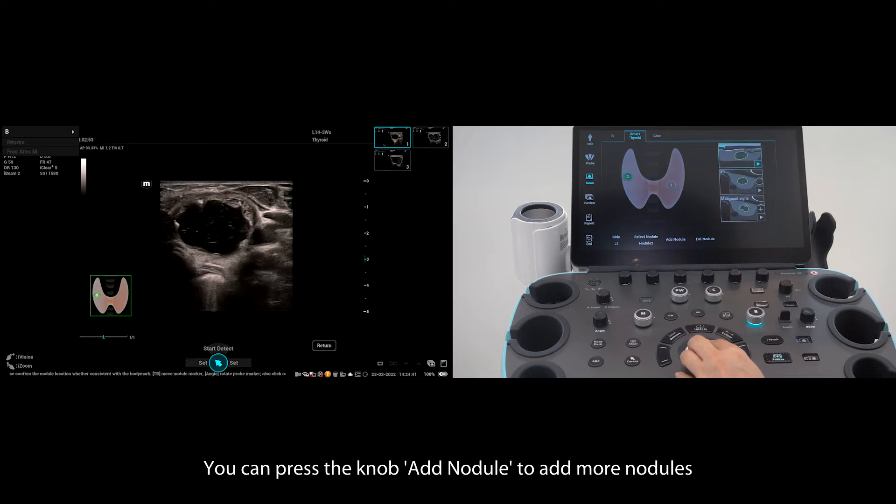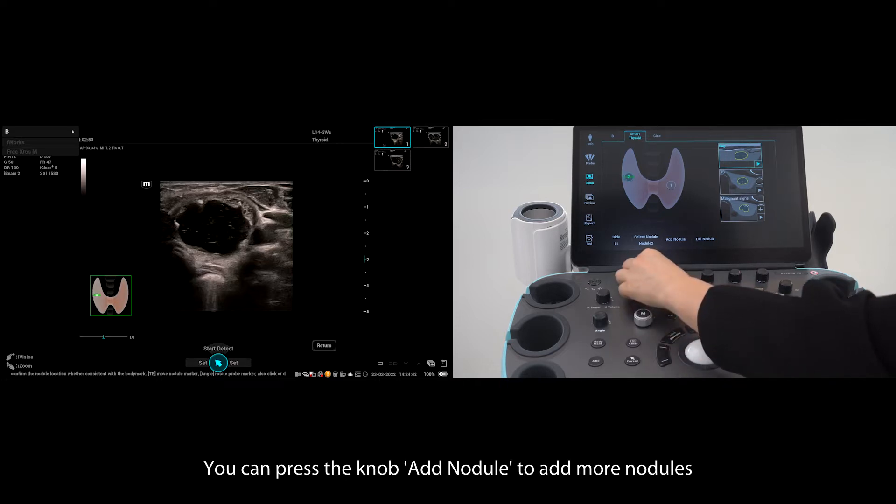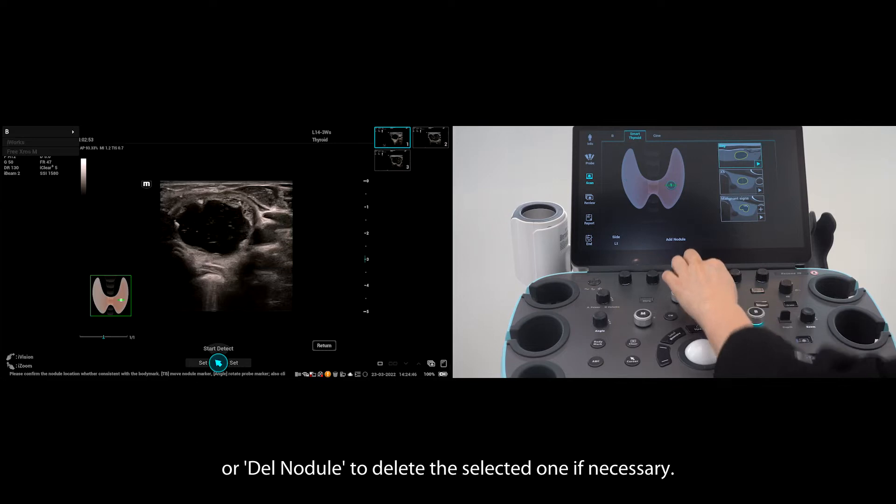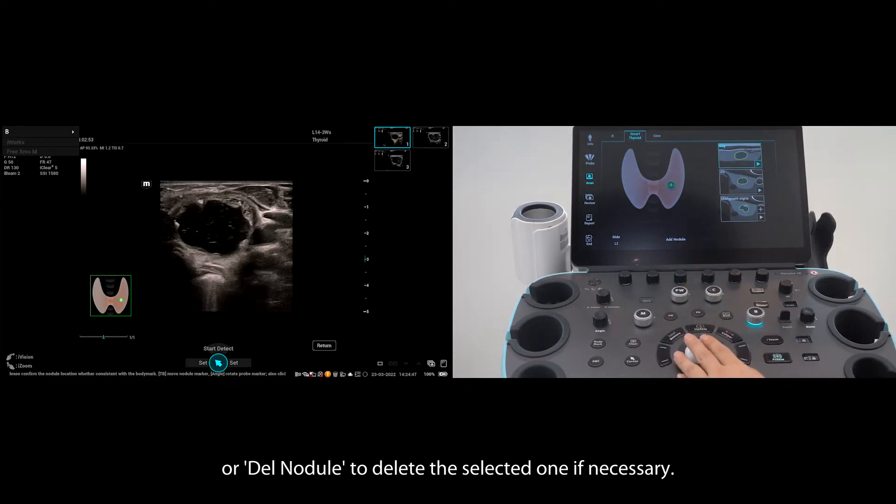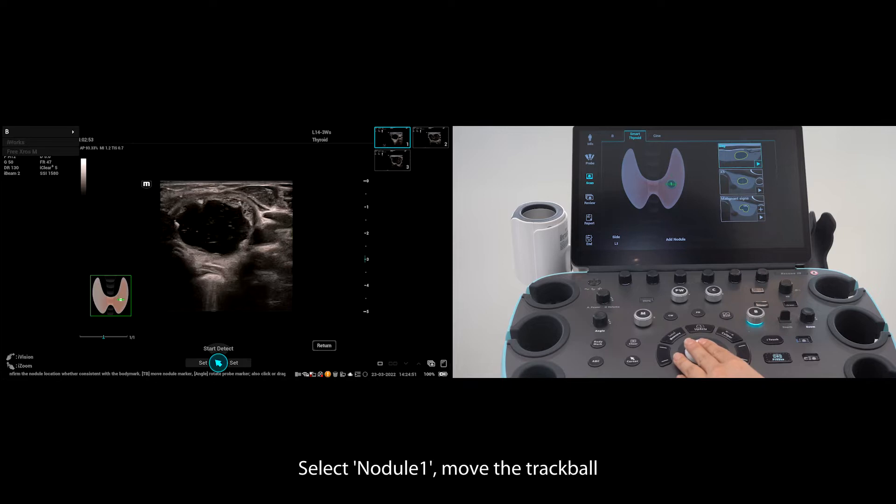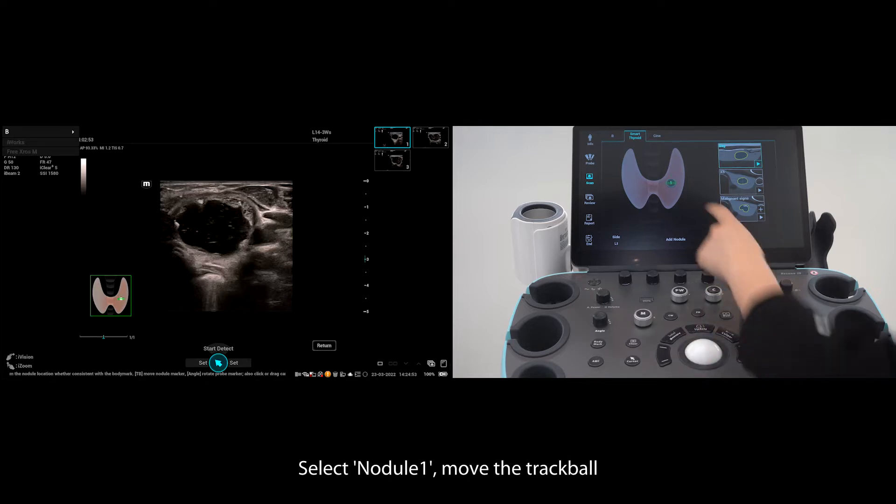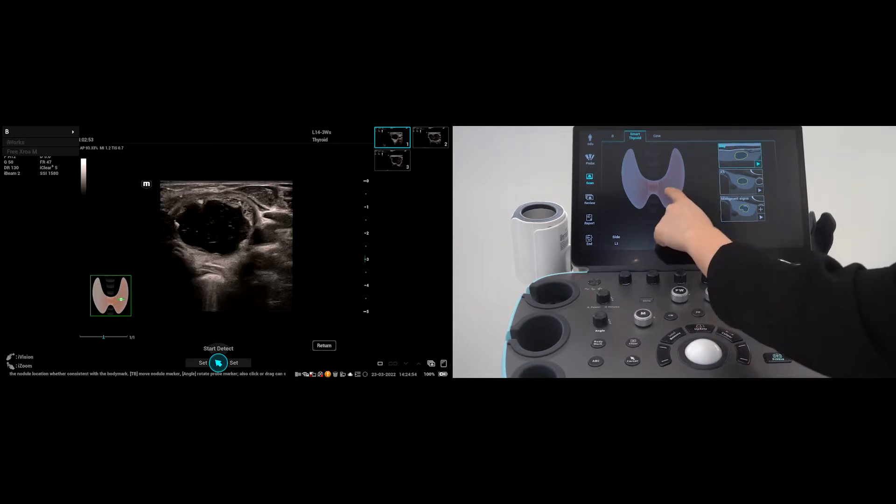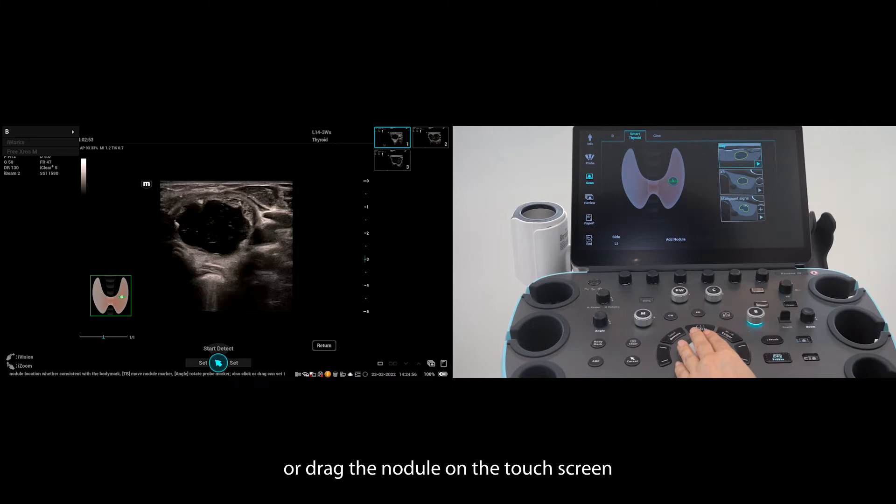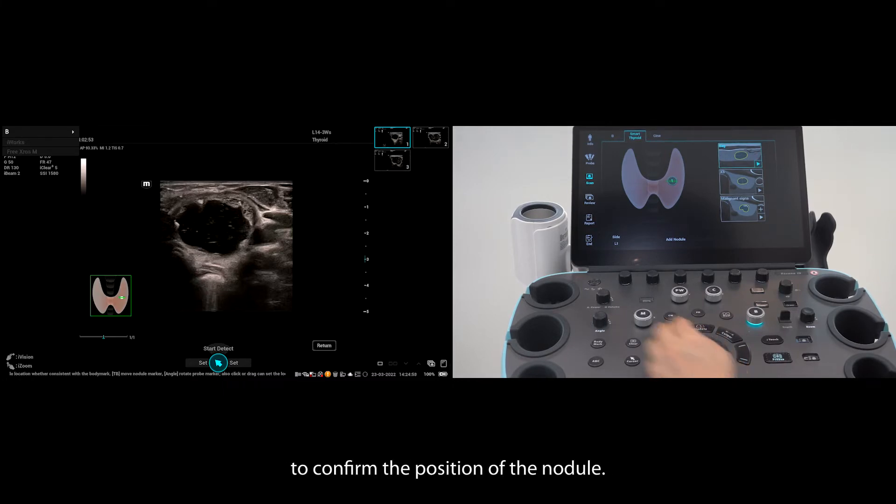You can press the knob to add nodule to add more nodules, or delete nodule to delete the selected one if necessary. Select nodule 1. Move the trackball or drag the nodule on the touch screen to confirm the position of the nodule.